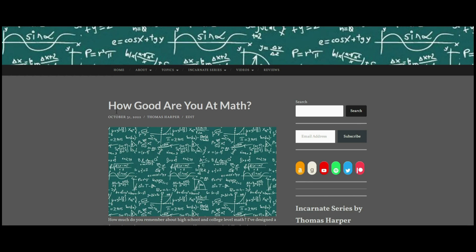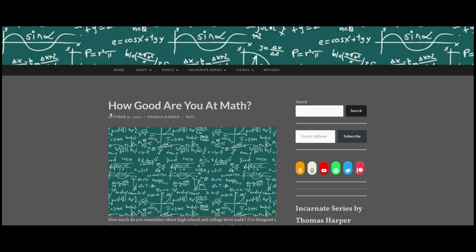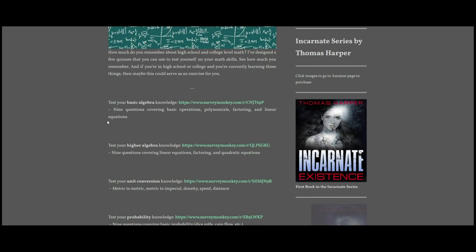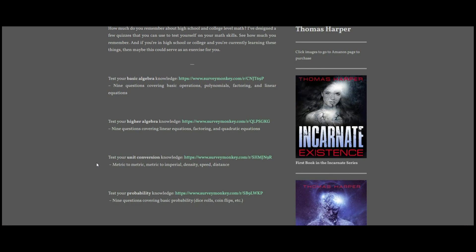My latest post here is 'How Good Are You at Math?' which links to these quizzes. They're all nine questions long, and so you can test your knowledge on basic algebra, statistics, unit conversions, and things like that. I'll link to these in the description down below as well, so you don't have to go to my blog if you don't want to.